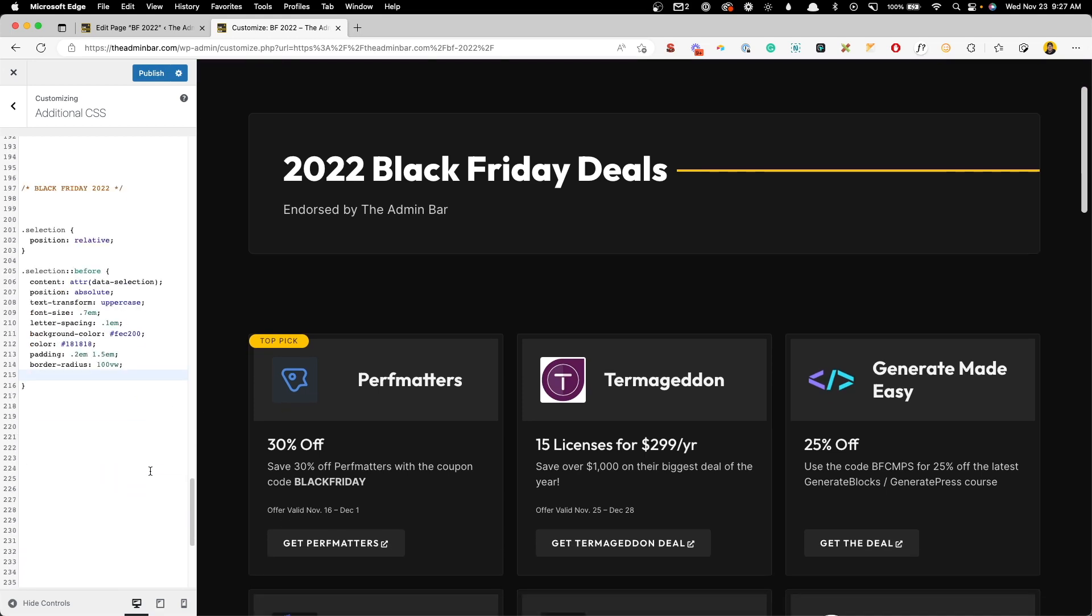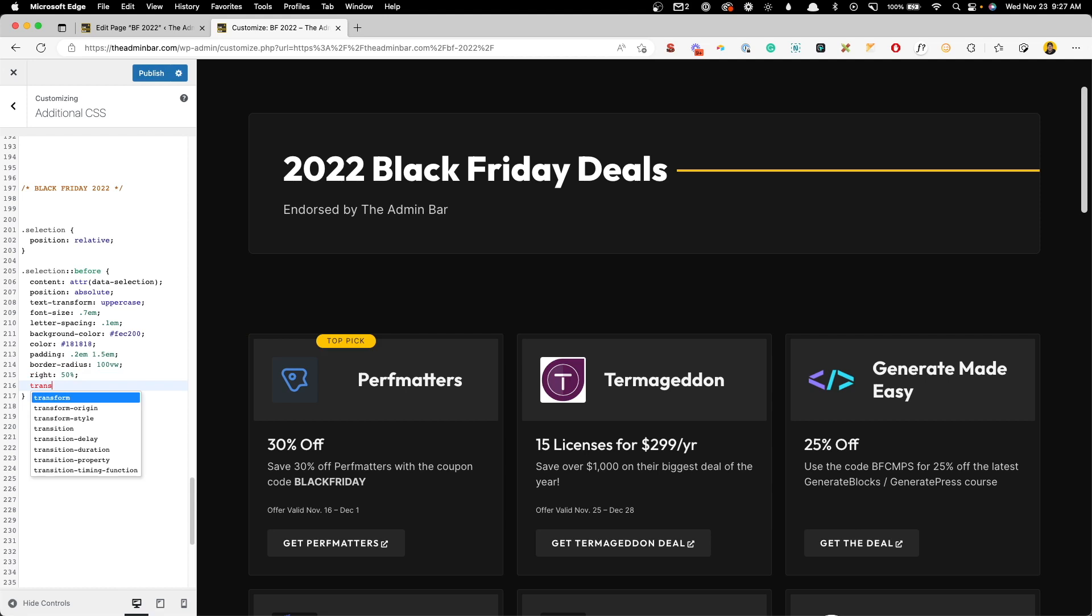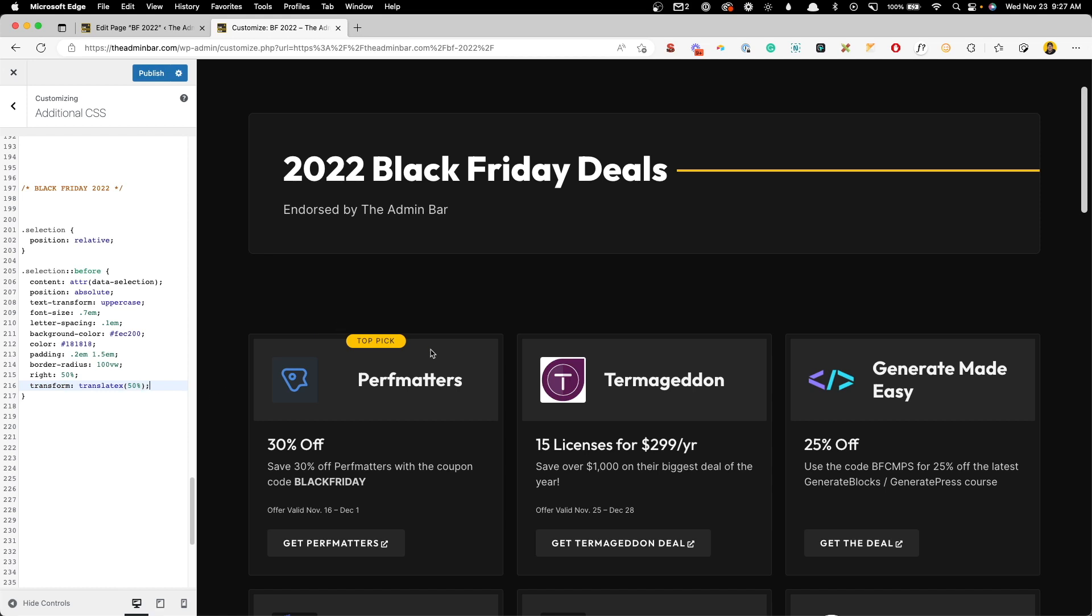And to center something that's absolutely positioned, you have to use a little bit of a trick. So what we're going to do here is we're going to say on the right, we want this to be 50%. And then we have to do a transform, translate x of 50%. And when we do that, it will actually move this absolutely positioned element right in the center of its parent that has the position of relative, which is our card.